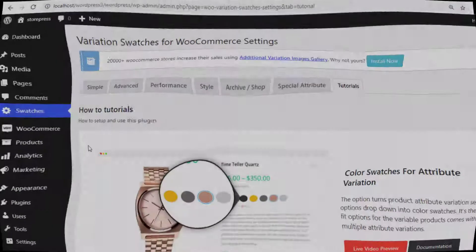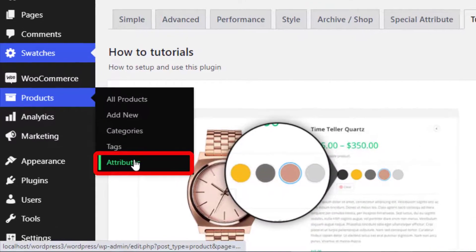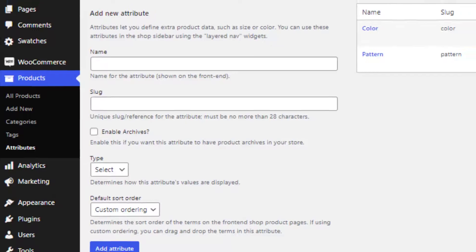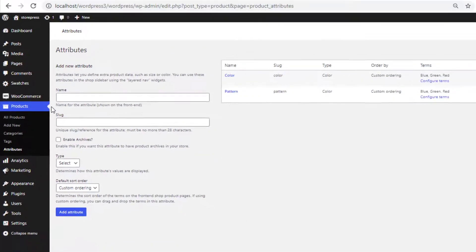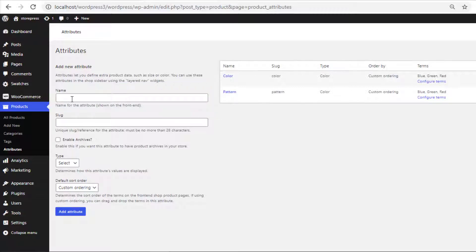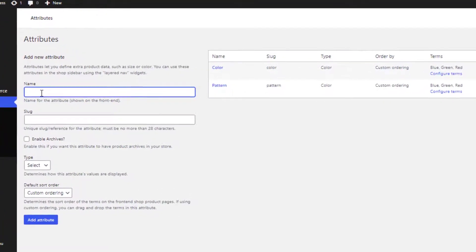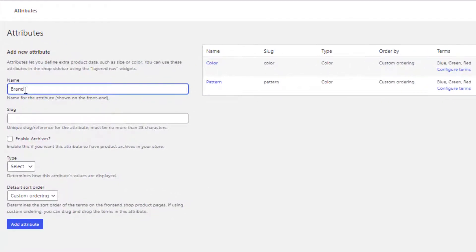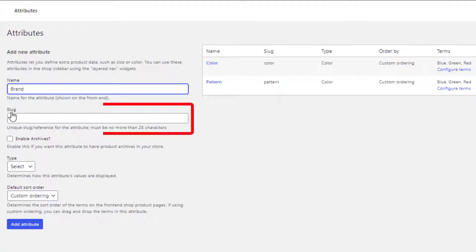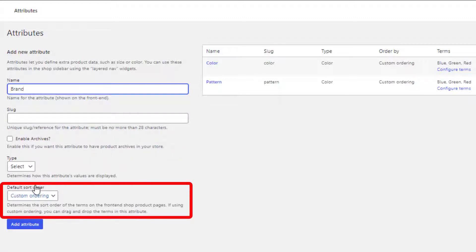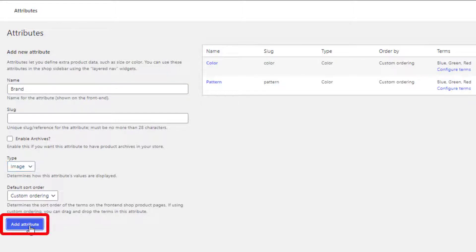To create global attribute, navigate to Attributes from Products. Fill the name field with your desired title. For demonstration purposes, I have given the attribute name Brand. After specifying your desired attribute name, you can leave slug, enable archives, and default sort order as it is because all these are optional. Select image type from the dropdown and save the attribute.